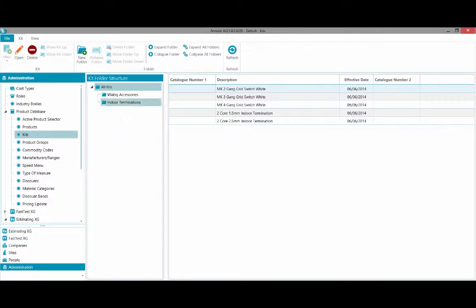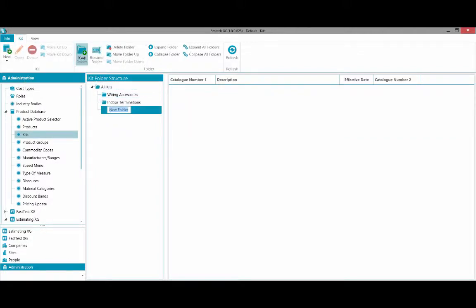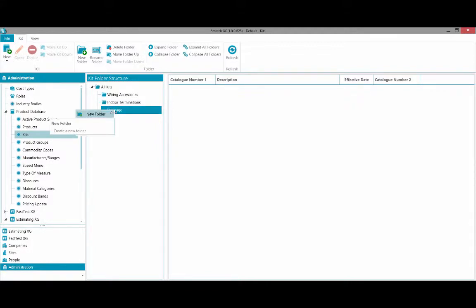Kits are organized in folders. To create a folder, select New Folder from the top menu, then name your kit. Folders can then be subdivided into multiple categories.